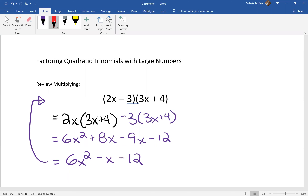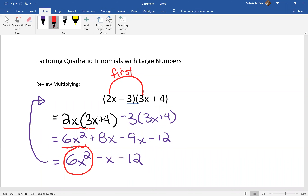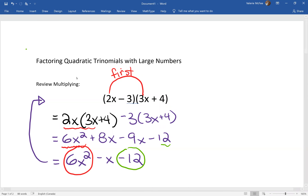Let's look at the 6x squared here. We can see that the 6x squared came from multiplying 2x by 3x — when we multiplied the first terms, we got our first term in the quadratic trinomial. What about the negative 12? It came from multiplying negative 3 by 4 — multiplying the last terms in each of the brackets.